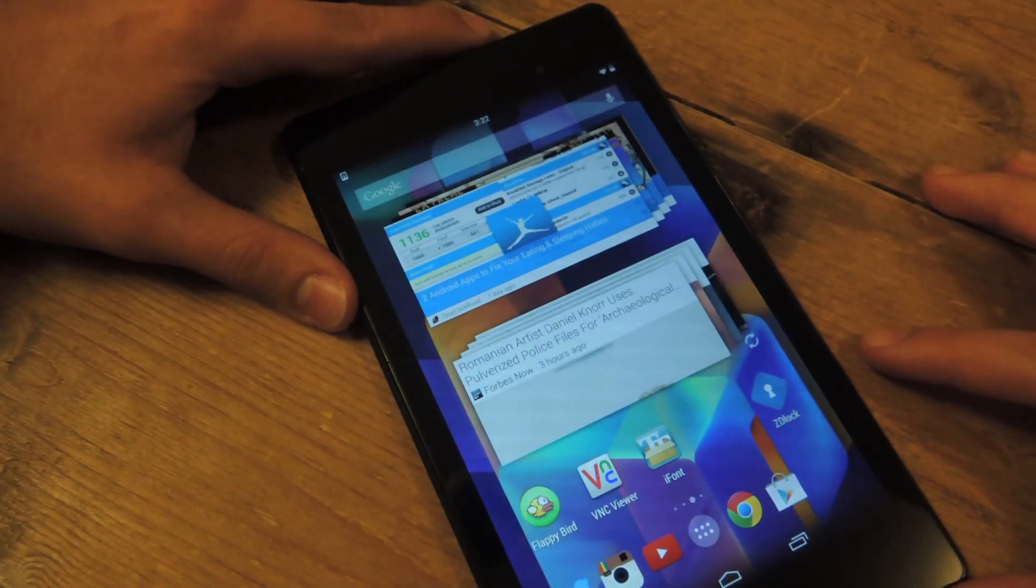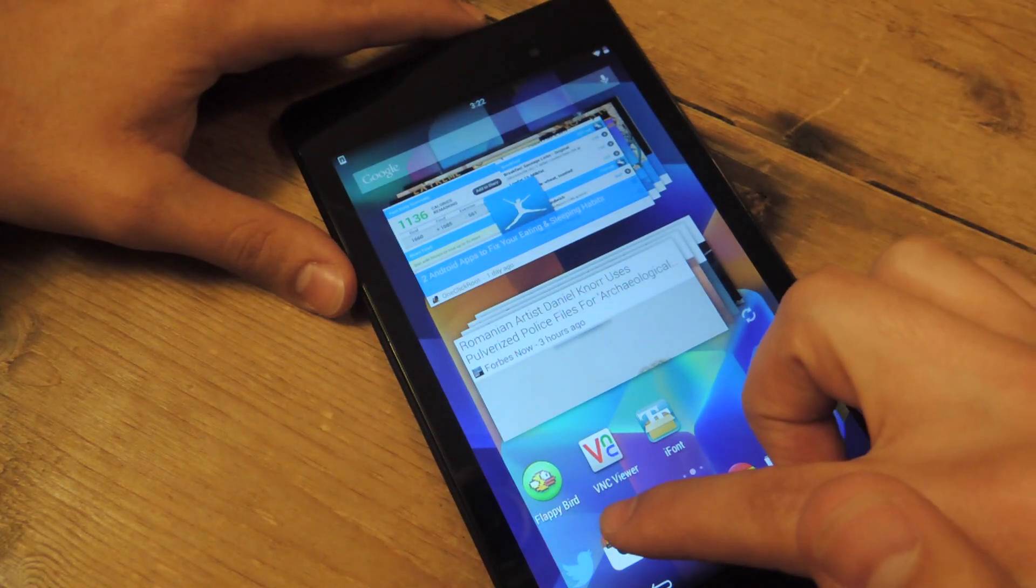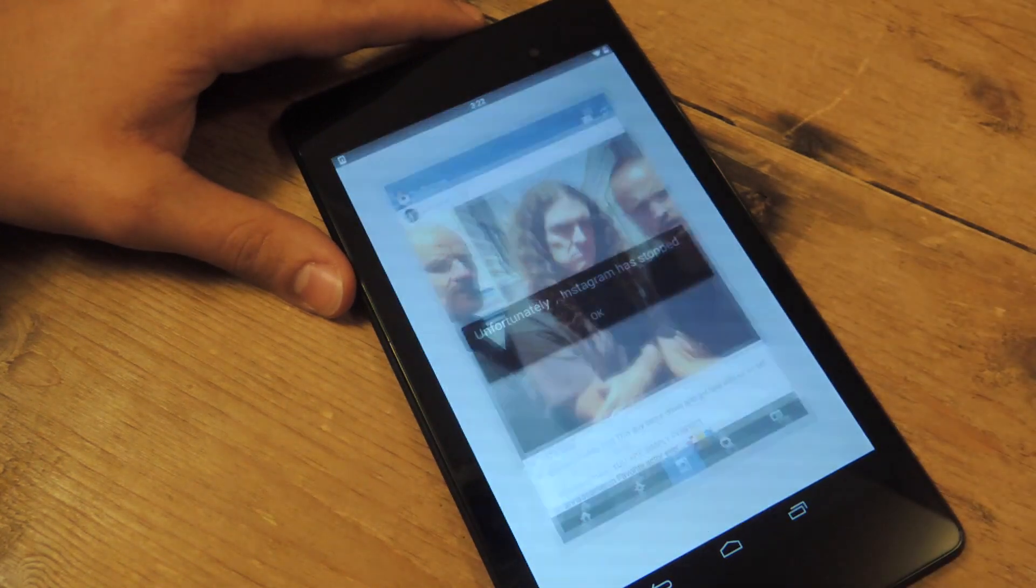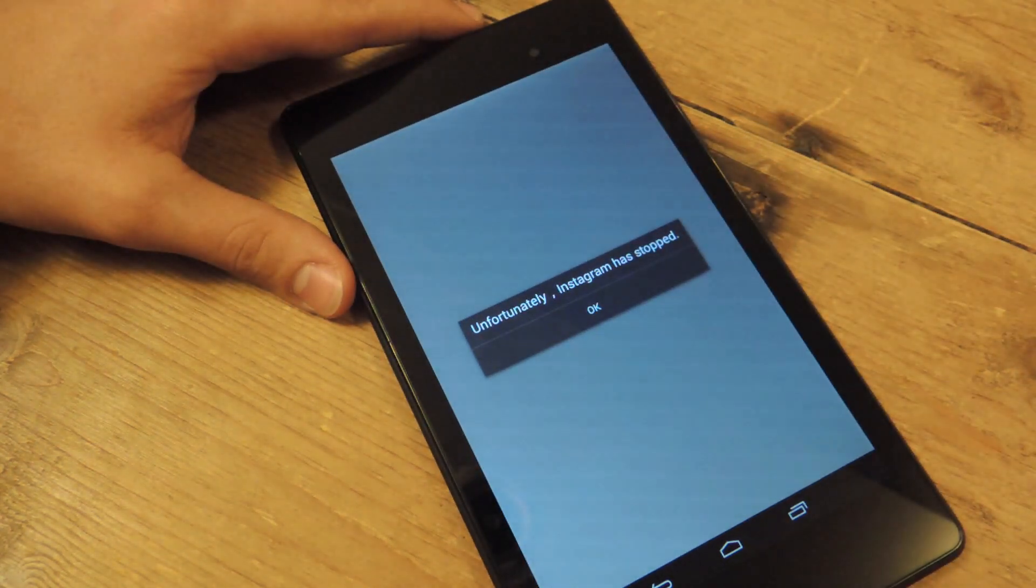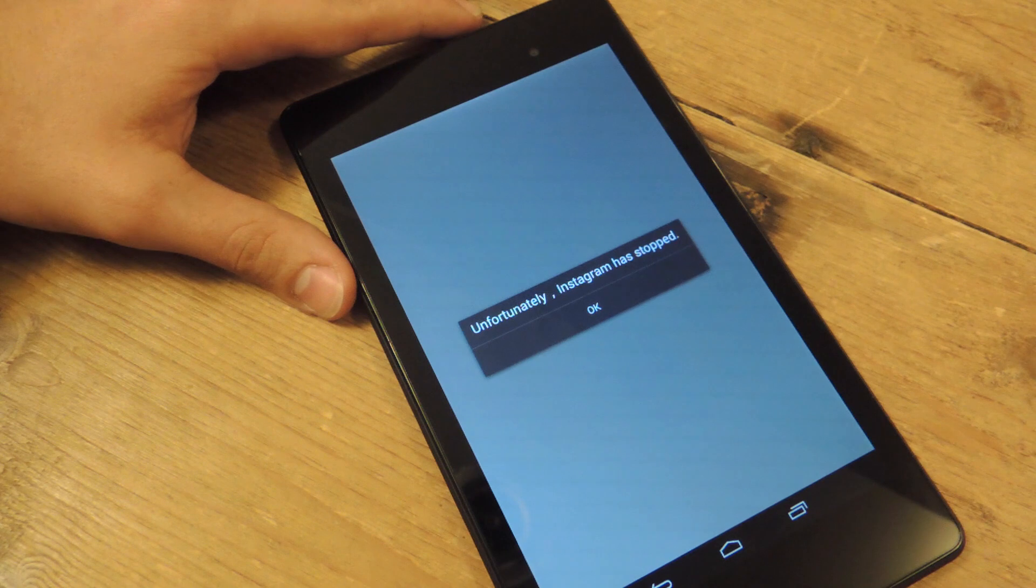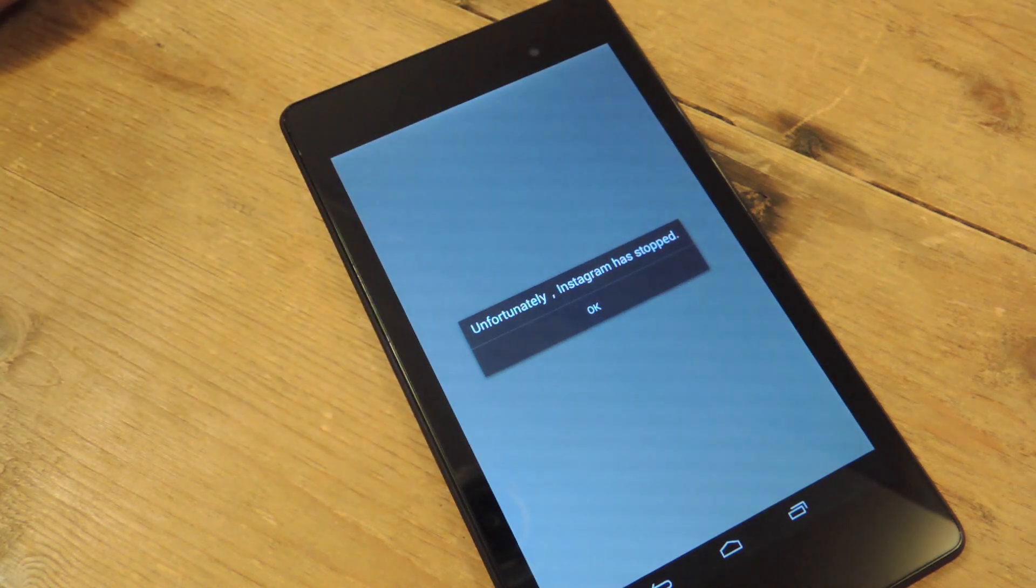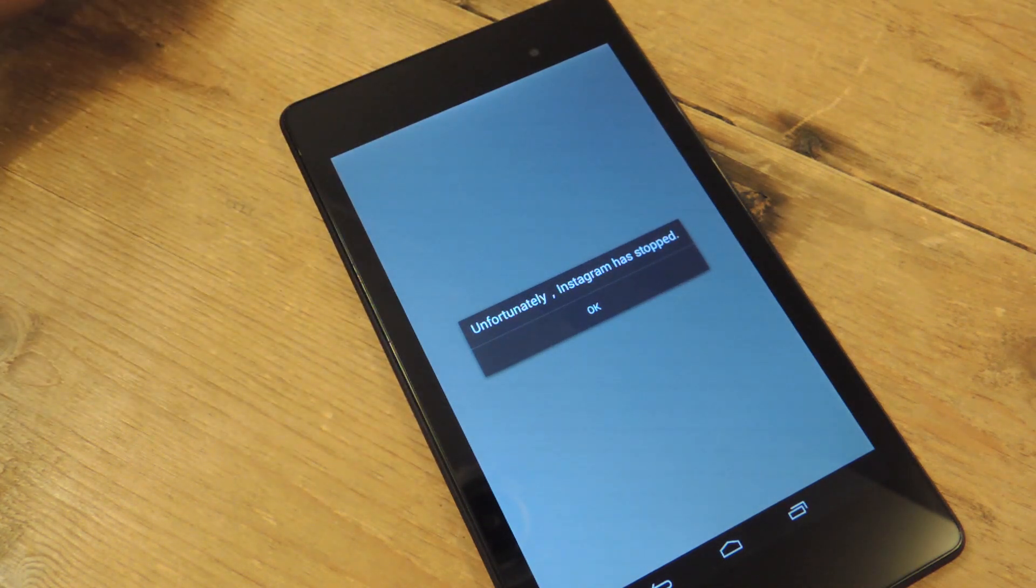So now let's try opening Instagram. I open it. Oh, unfortunately, Instagram has stopped. So it gives this notice to your friends. They think it didn't work, so they'll probably back off.